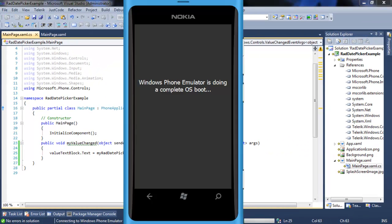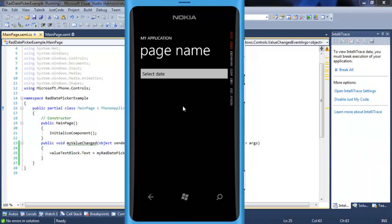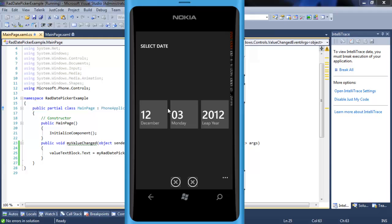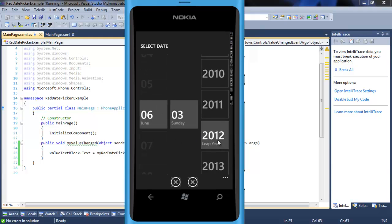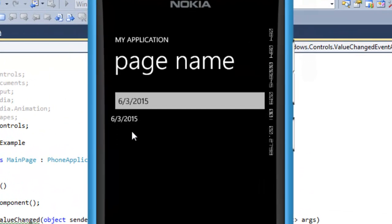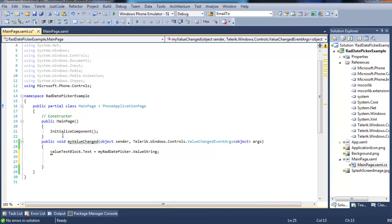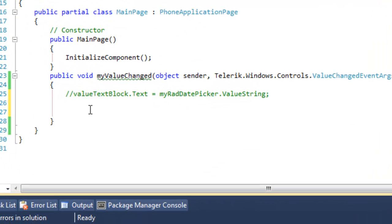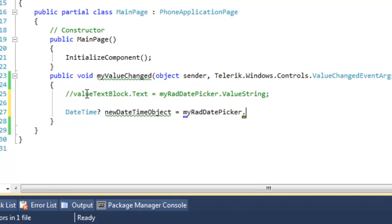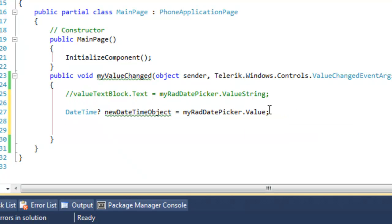So let's take the values text block's text property and assign it as myRadDatePicker.ValueString. Let's run it. Let's put the date and notice how it comes out. There's another way to get the value out — let's comment this out. You can do it directly as a DateTime. Now you can take this object and use it anywhere — the DateTime value or the DateTime value as a string.